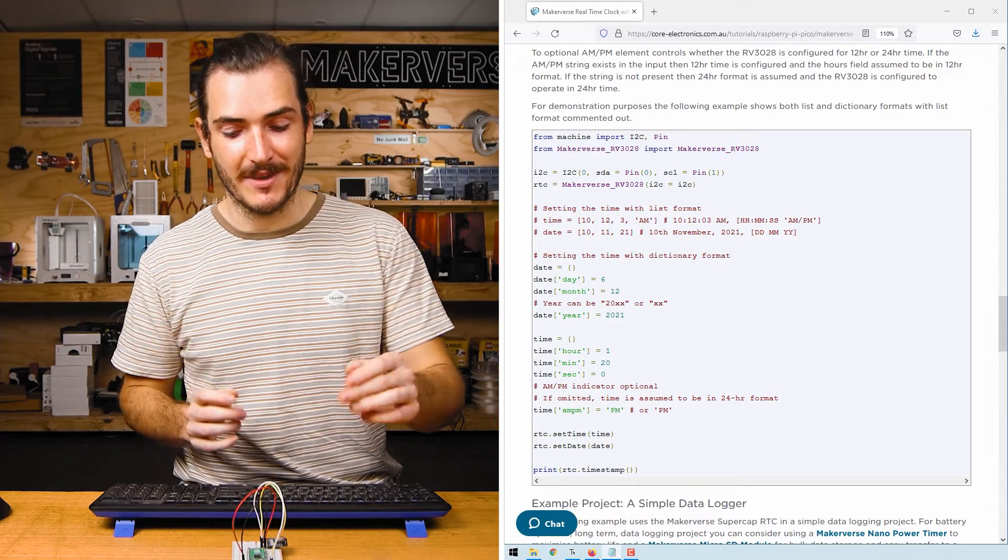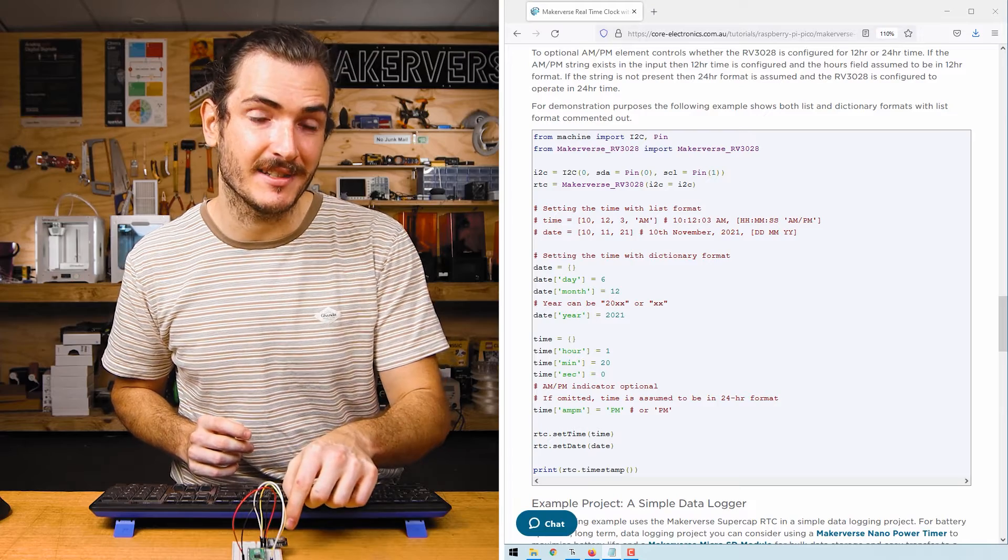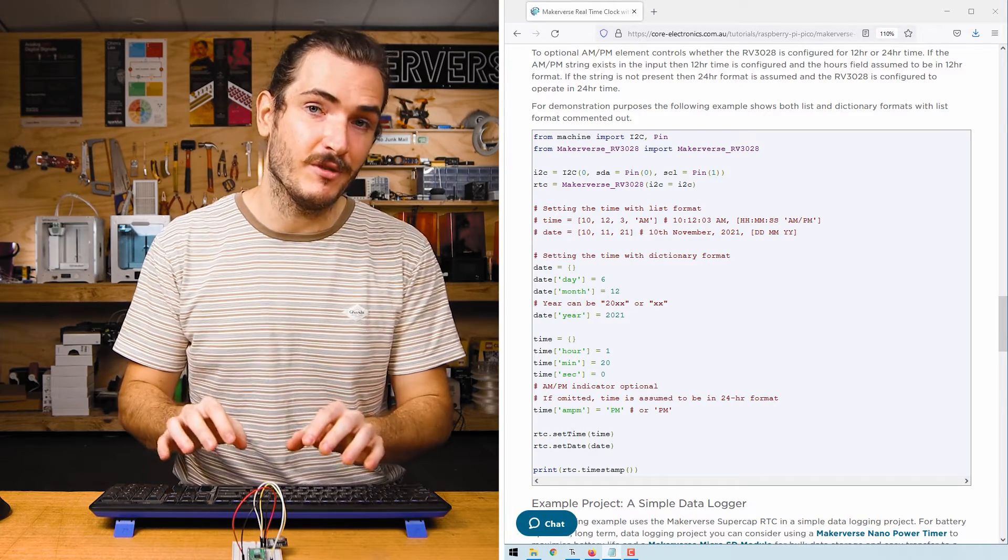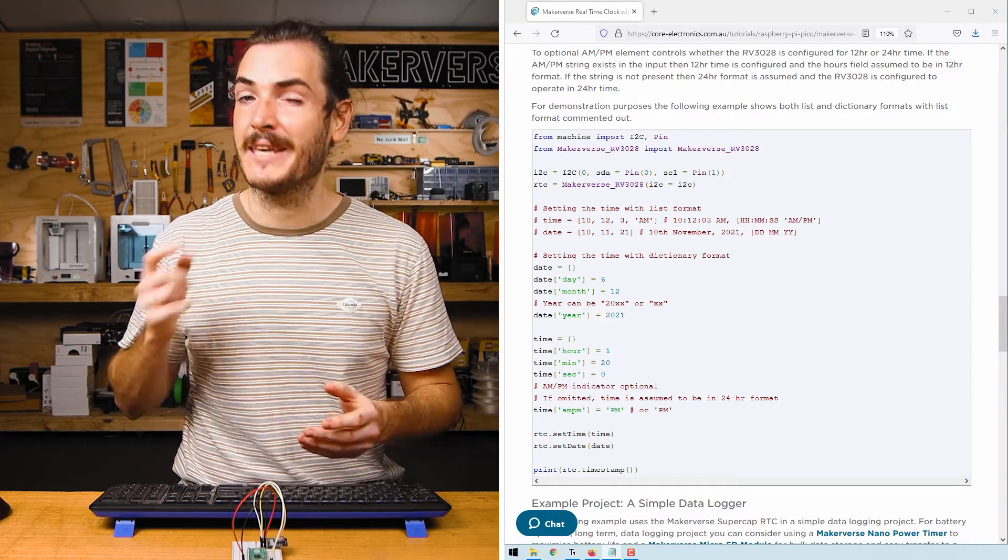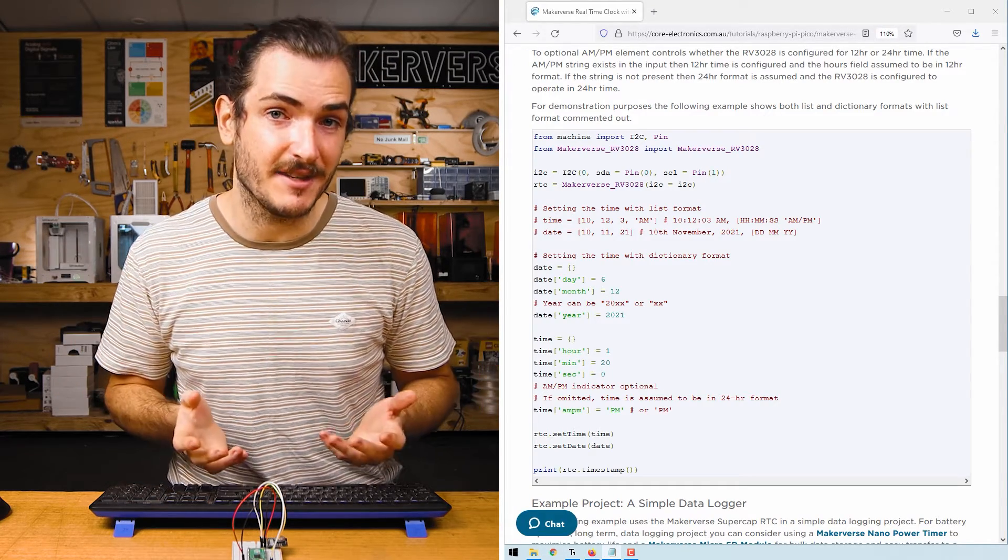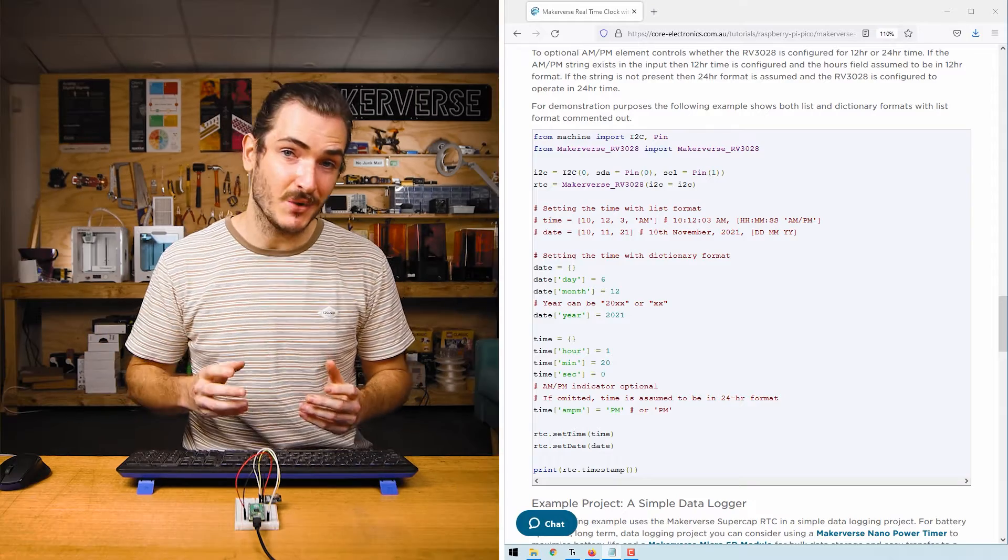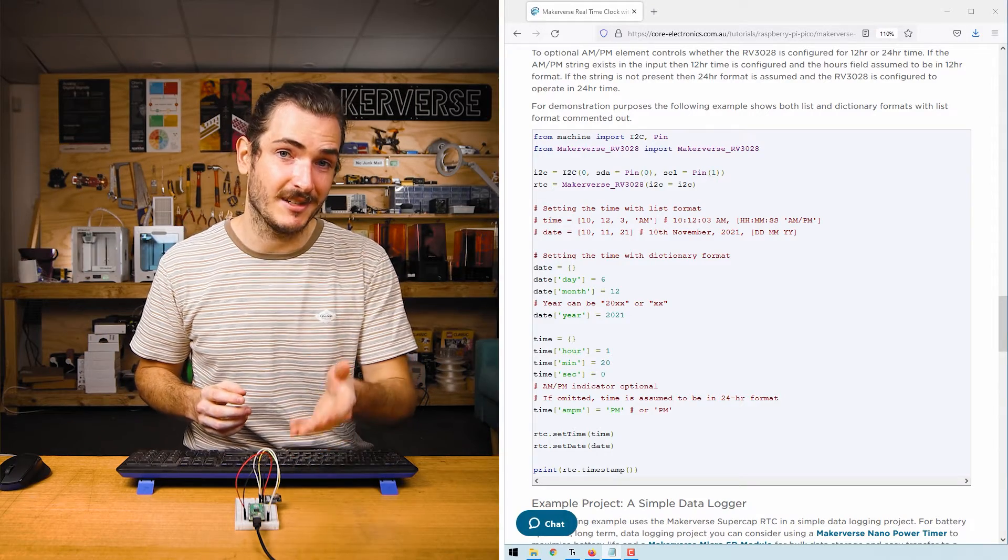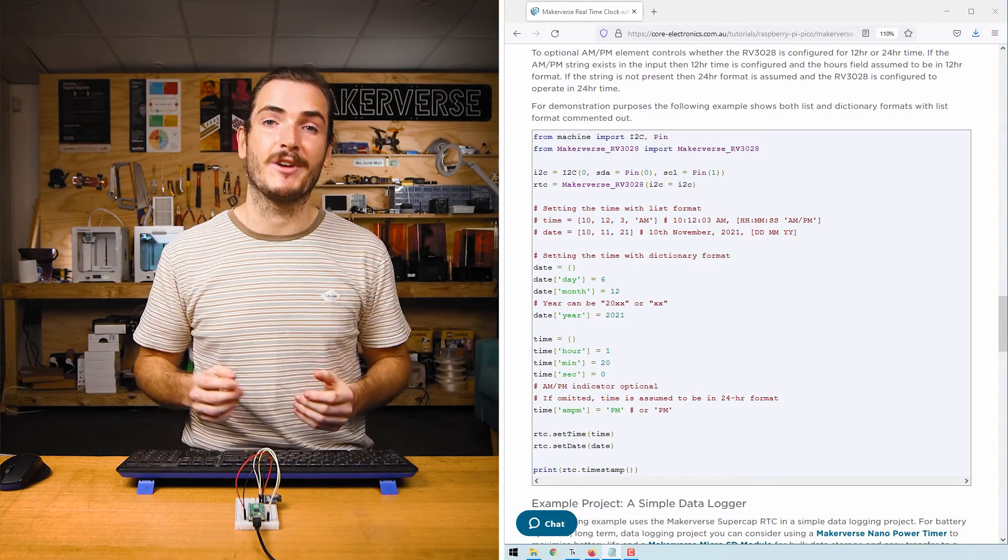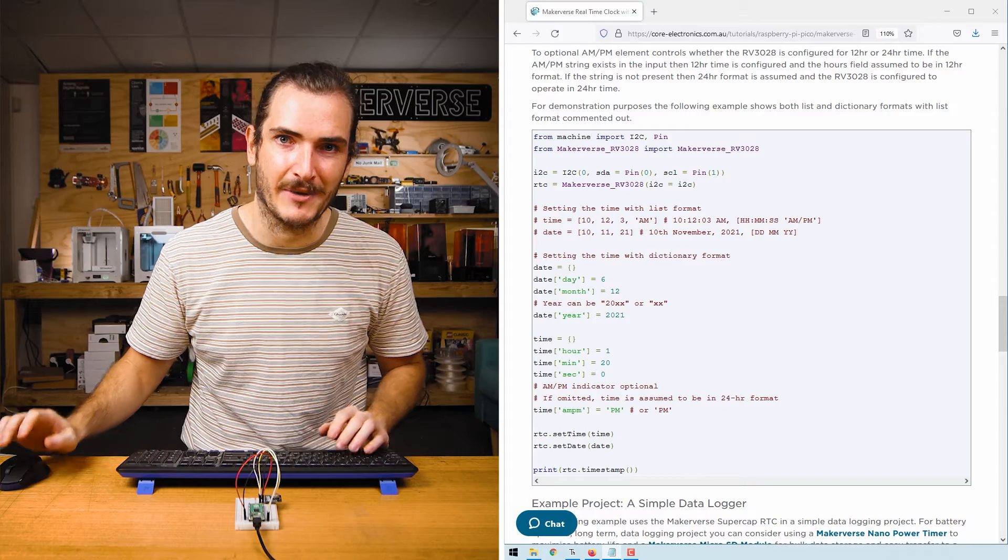Now that we've set the time, that time is backed up by the supercapacitor so that even when power is removed, this clock will keep ticking for up to about seven days. When power is restored, the supercapacitor will continue to charge back up so it's ready for another seven days of power outage.